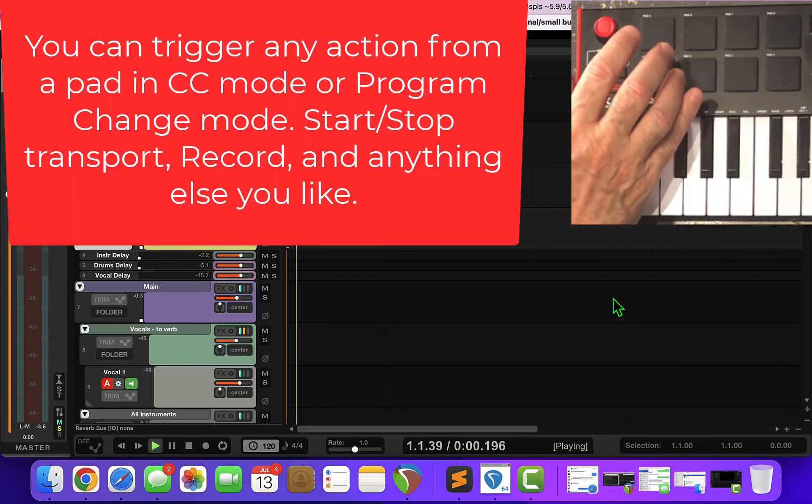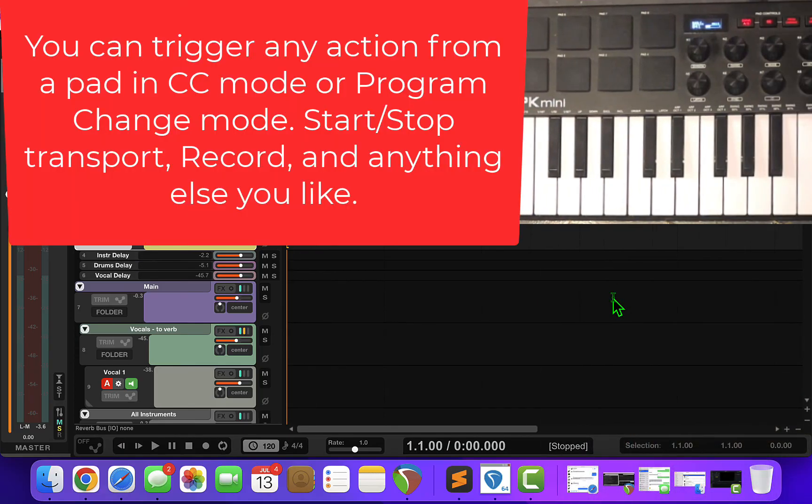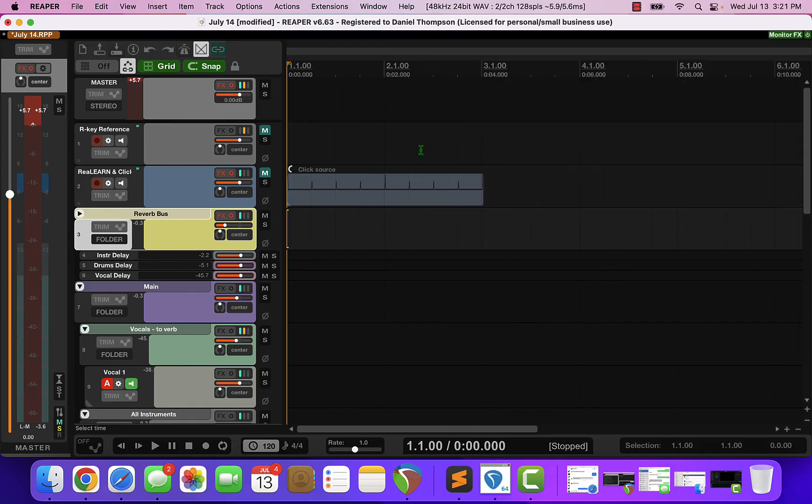It should be clear that anything you can do in your action list can be triggered from pads either using CC or program change.